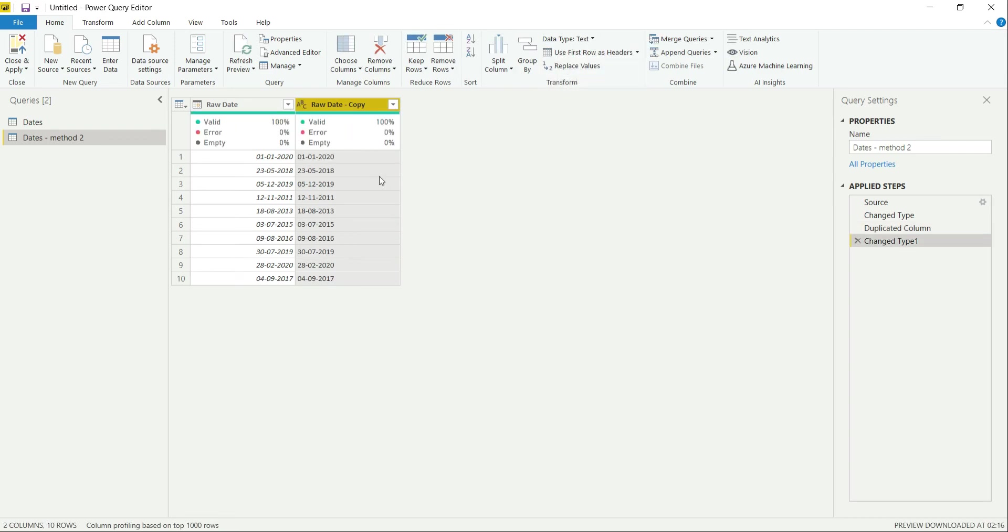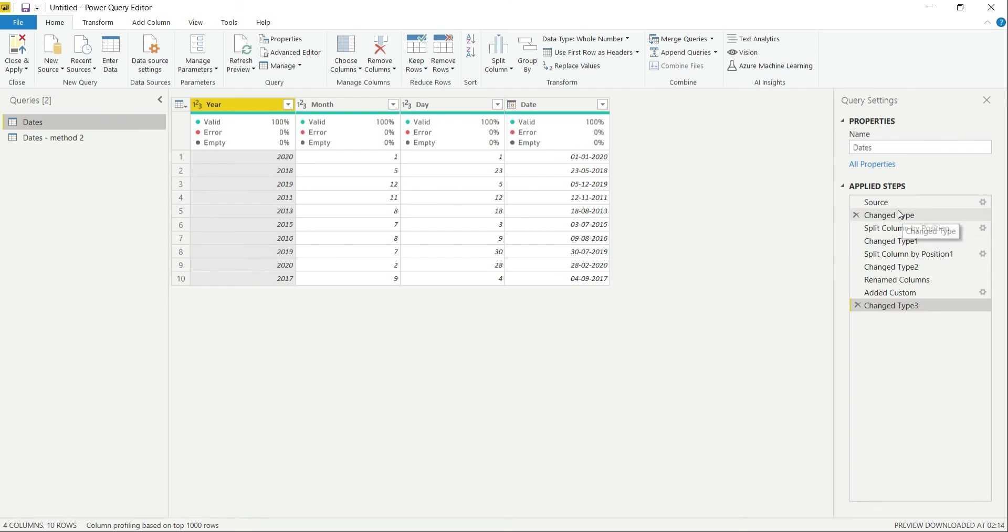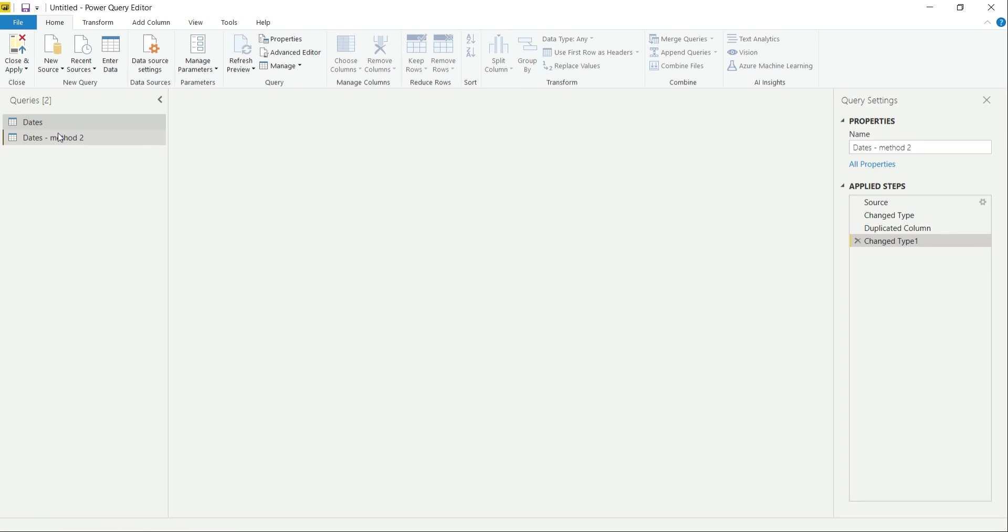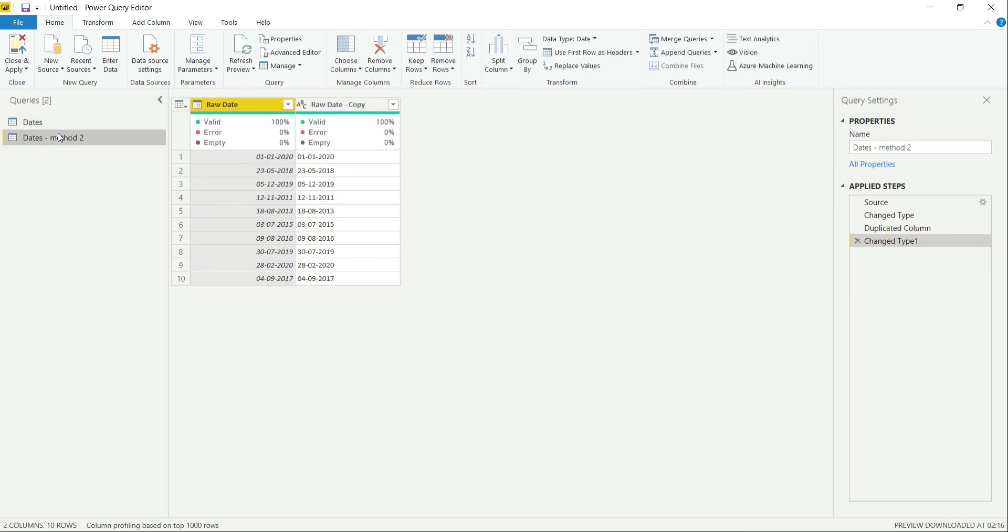Now, since you have got the text values, you can again transform these values with the help of the steps that we have performed - splitting the column, then again combining them into a new column - so you can get the desired results that you want. So guys, this is it for this video. In this way, you can resolve any kind of date issue that you are facing in your scenario.